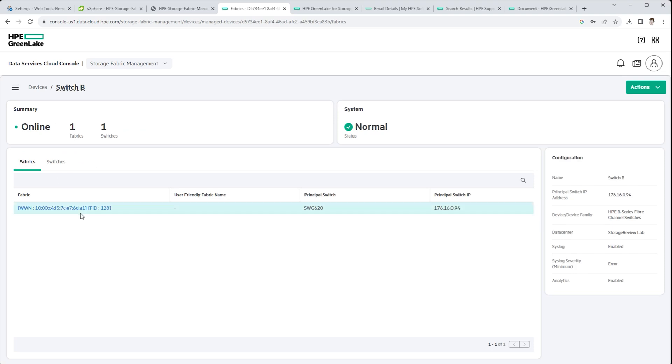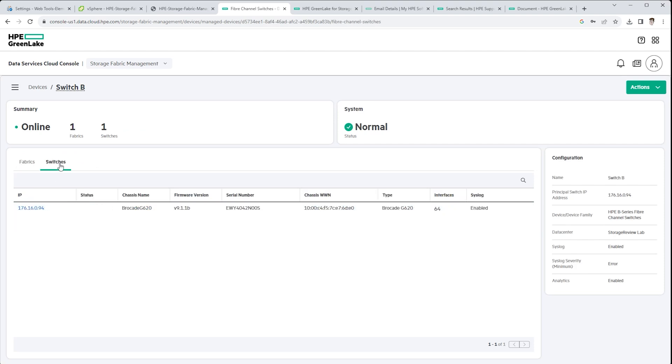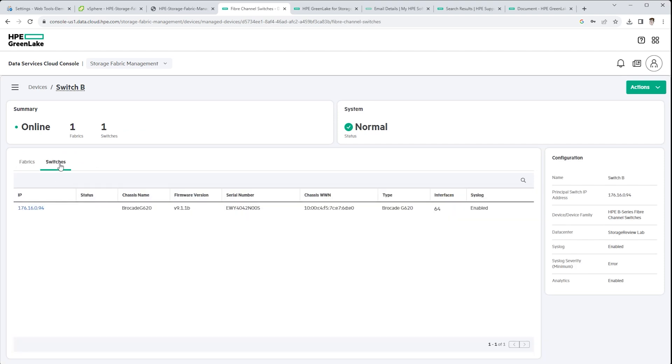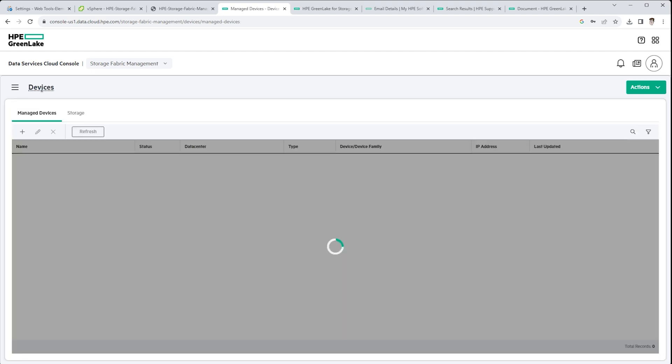But generally, these web interfaces are on the management networks only. You're not exposing that over the internet, for example. You would have to drill in through a VPN.